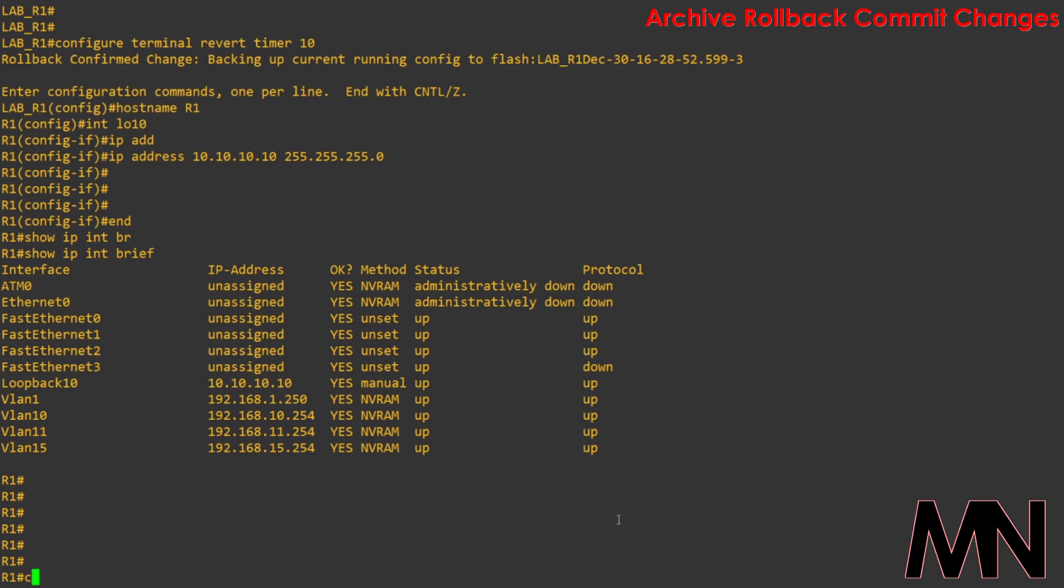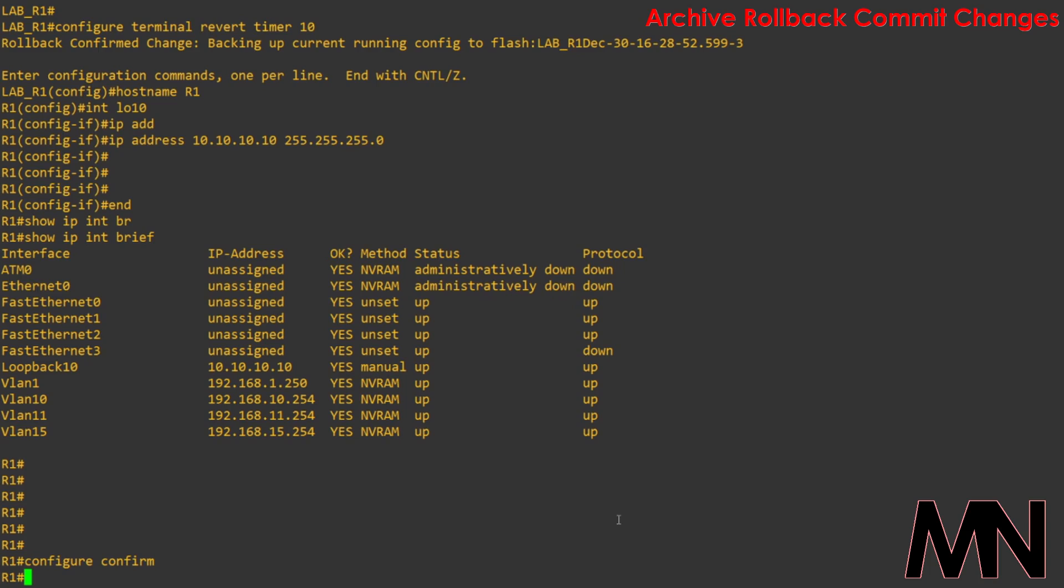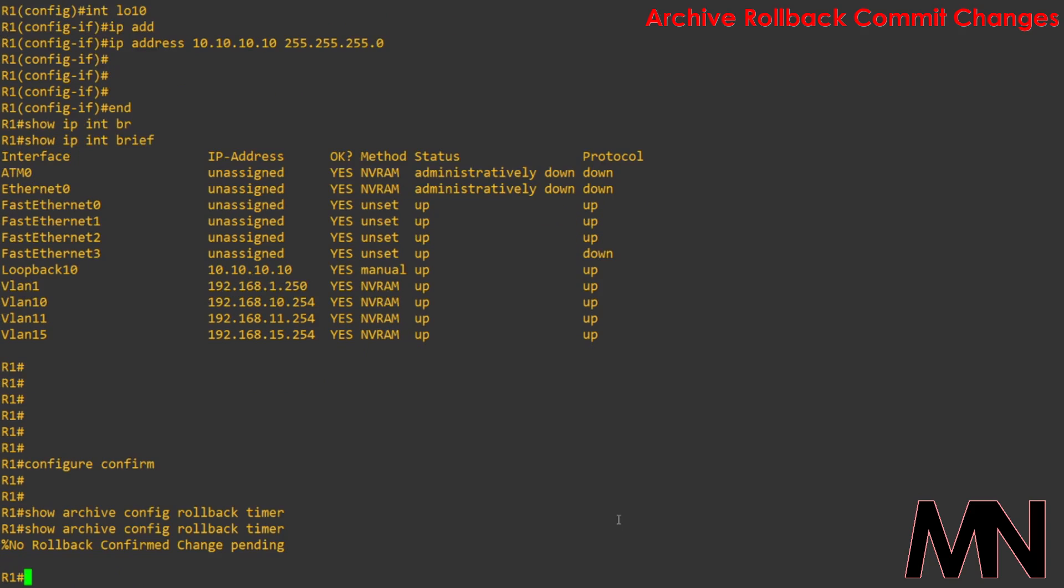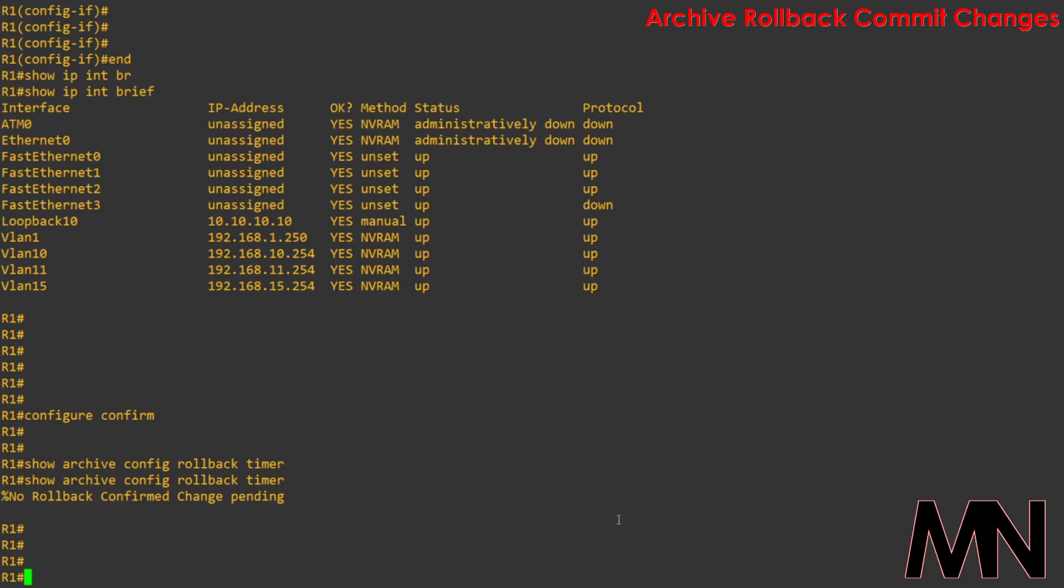All we need to do is type in configure confirm. You'll notice however there is no acknowledgement of the command. However, we can confirm that the timer is no longer running by running a show archive config rollback timer. One thing to note however is this won't save the configuration to the startup config. This must be done manually once the configuration has been committed.